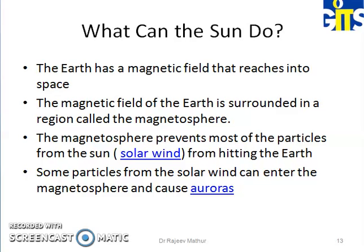Dear students, this has been a short presentation about the atmospheric layers. In the next class we will look at the characteristics of all these layers in the context of wireless communication. Thank you very much.